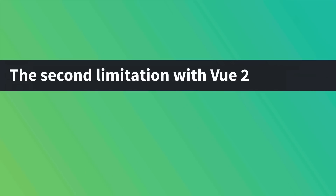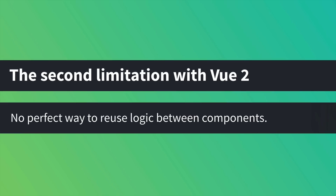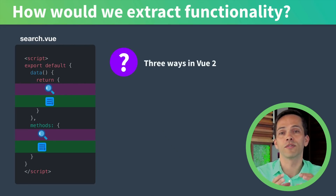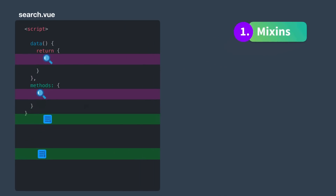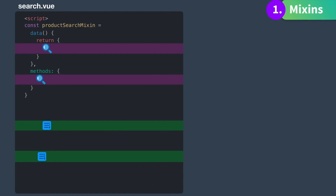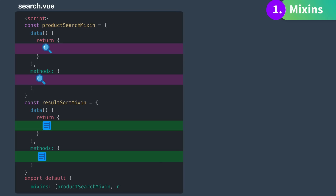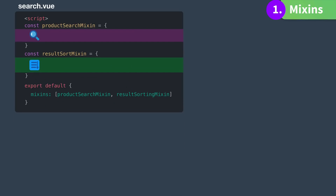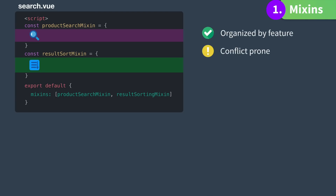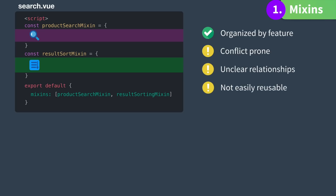The second limitation of Vue 2 is that there's no perfect way to reuse code across components. Back in our search component there are three ways we could extract this code for reuse using Vue 2. The first is mixins. With mixins we would separate our code and create a ProductSearch mixin, create a ResultSort mixin, and then include the mixins in our component. The good part is now our code is organized by feature. However, with mixins you can end up with property name conflicts, it's not clear if and how these mixins interact, and we can't easily reuse this code to search and sort different things.